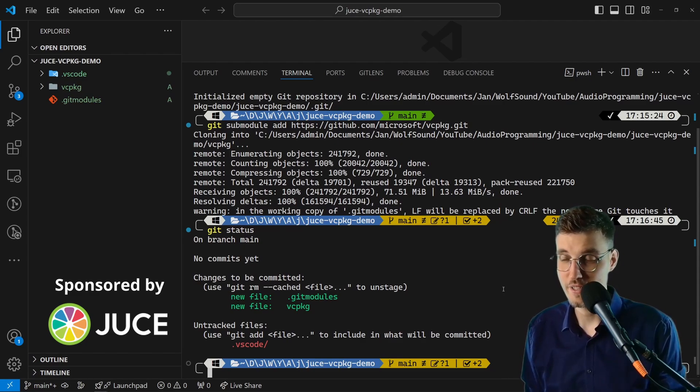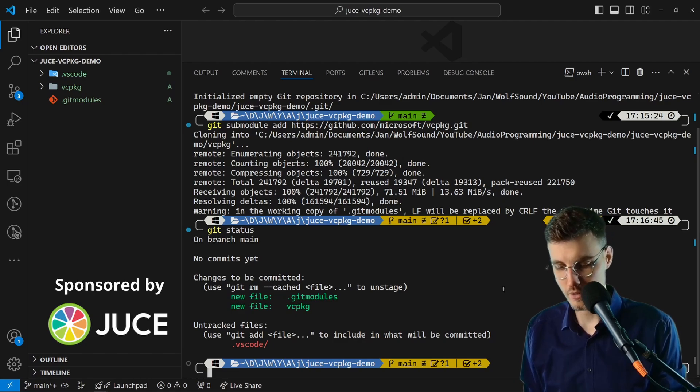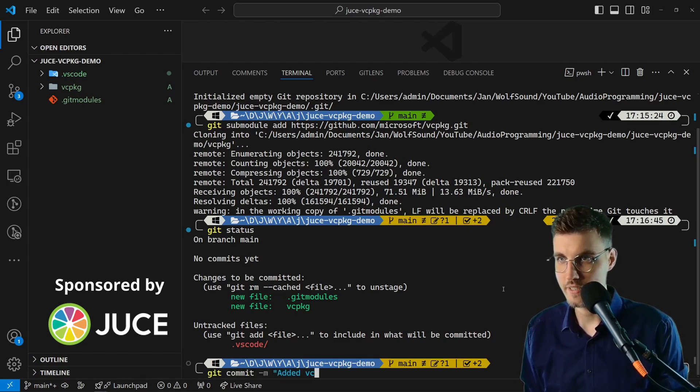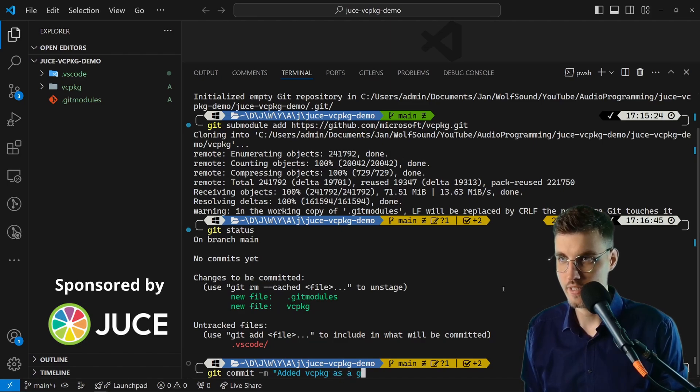Let me go ahead and simply write git commit message: add vcpkg as a git submodule. Let me commit this.